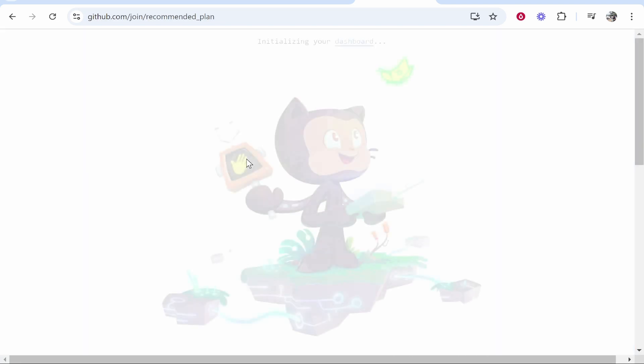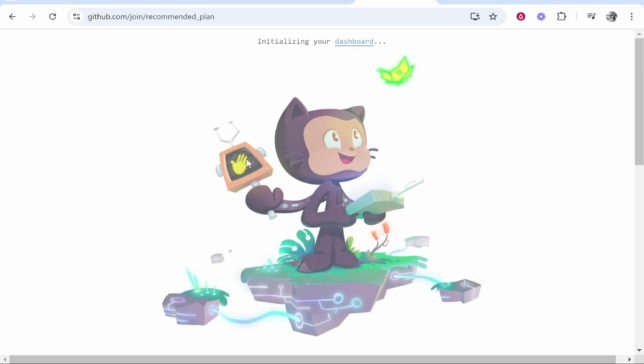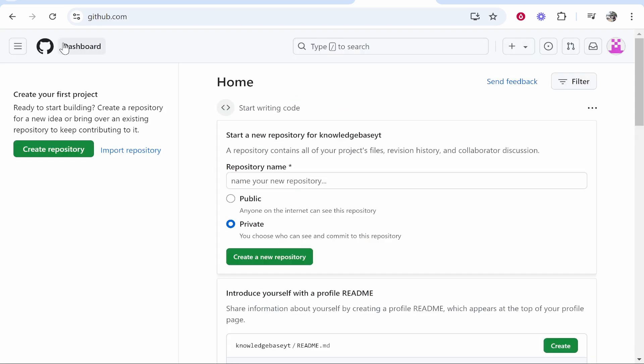We can now continue for free and it's going to then take us into the dashboard. From here if you go ahead and click on the home page you can create a repository, you can then search for projects as well. But that's how you can do it. I hope that helped you out.